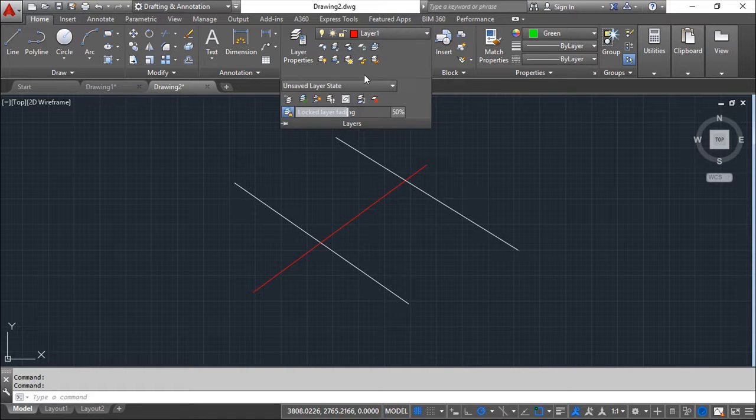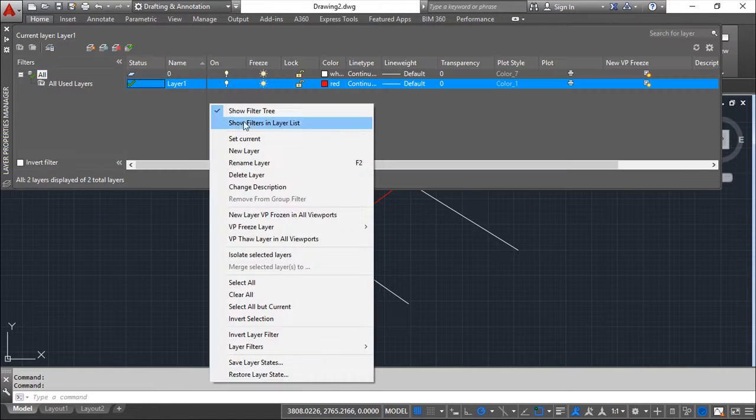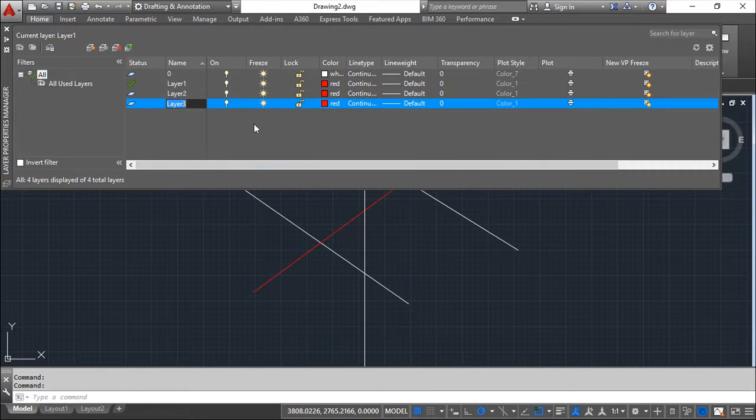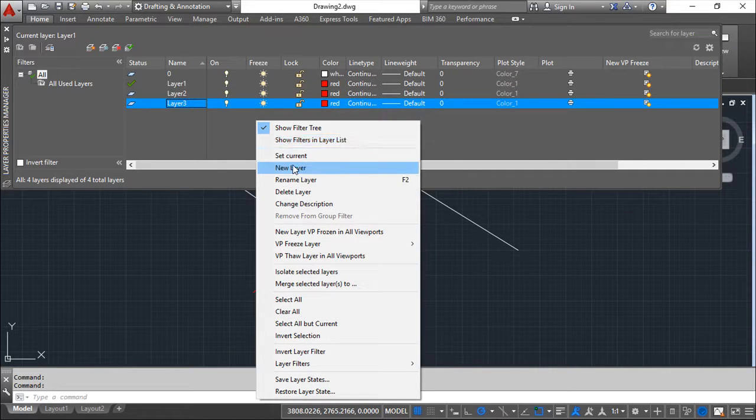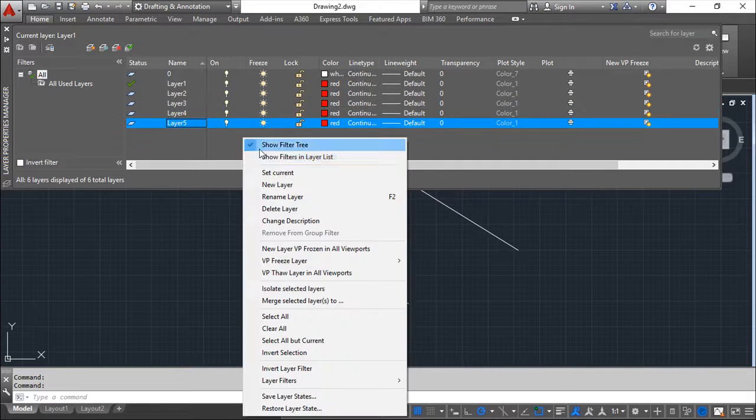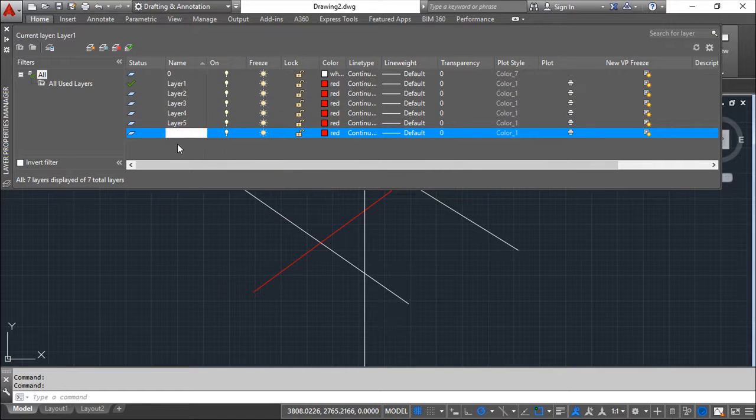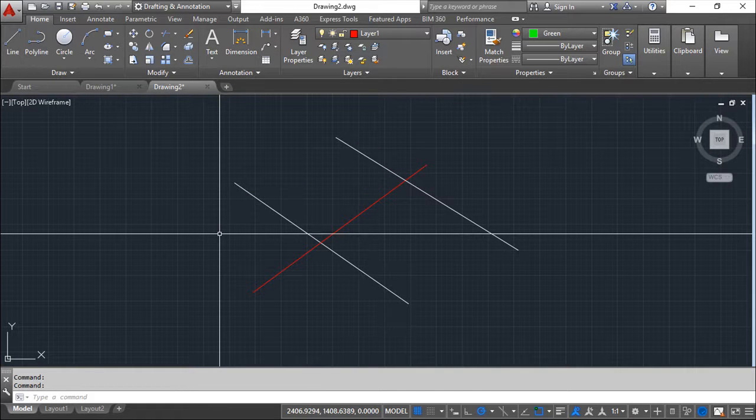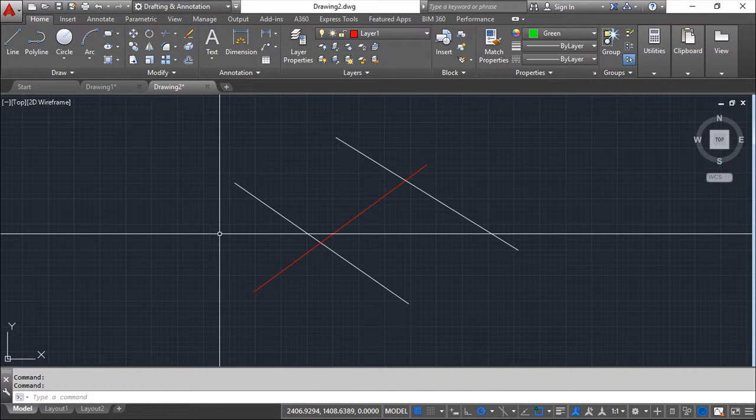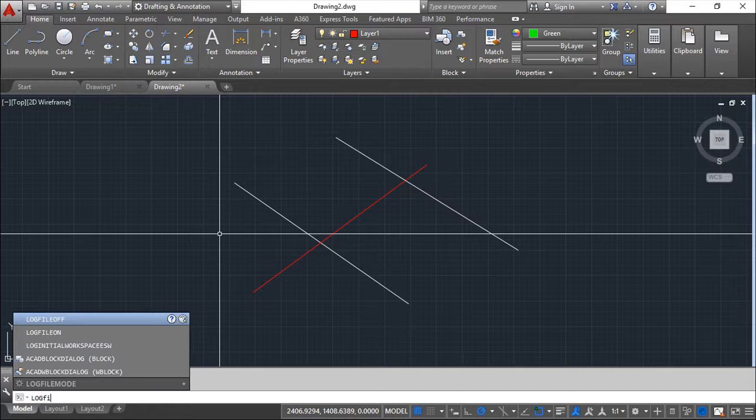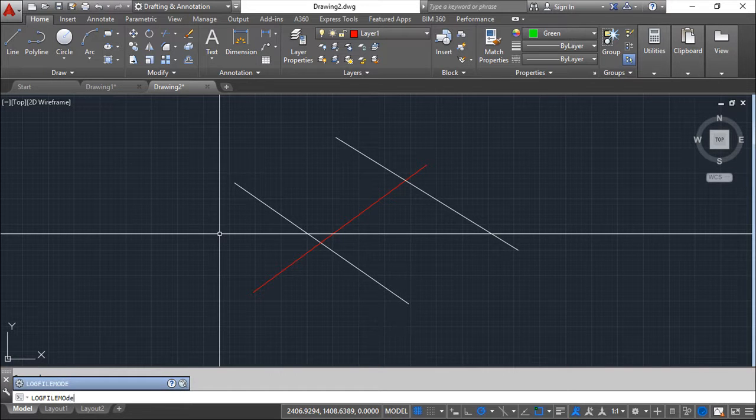So I will create a couple of layers to add this list just to have a bigger number five or six. Done. And now I could ask the system for a list of layers and for that I need to write on the command line these commands log file mode.